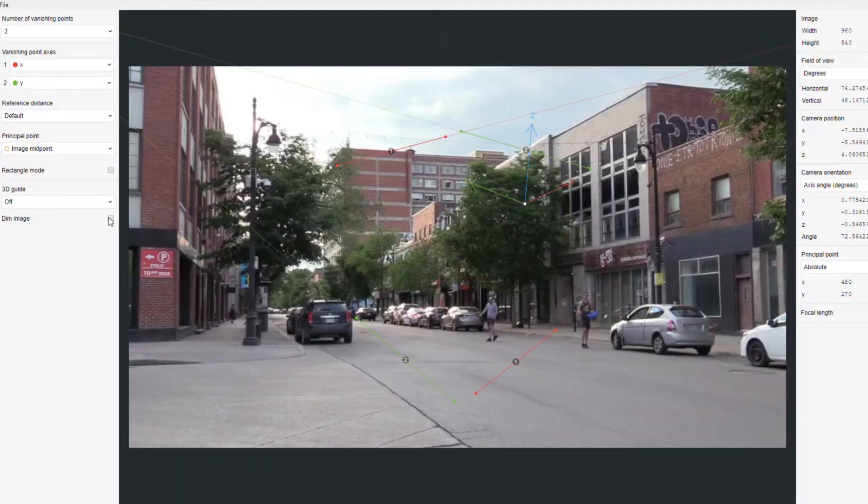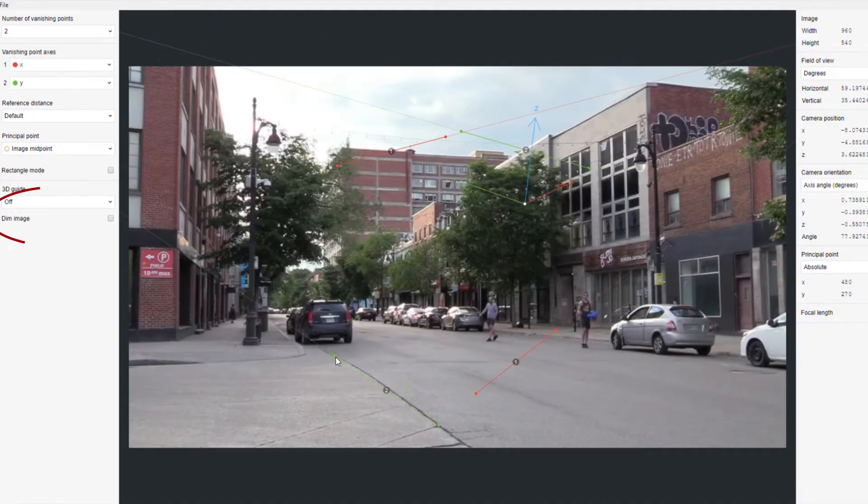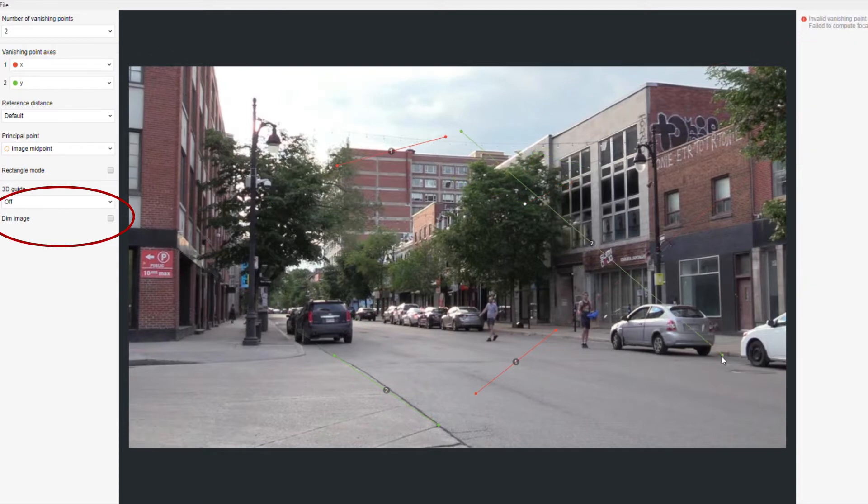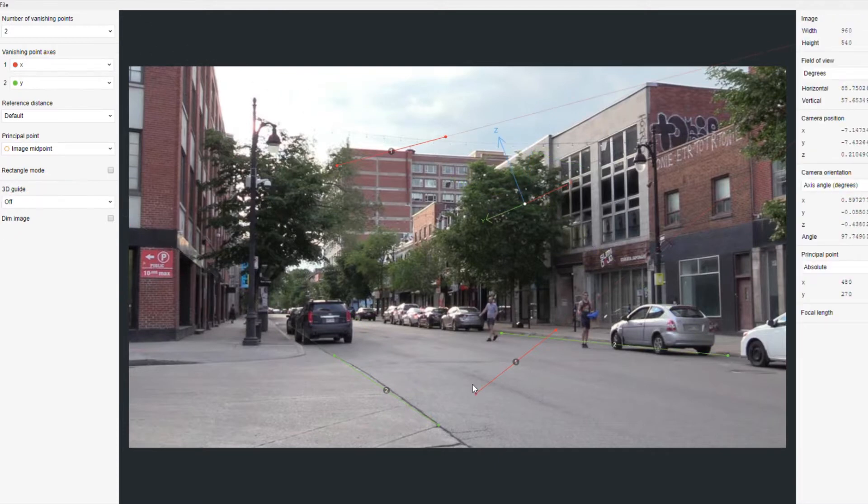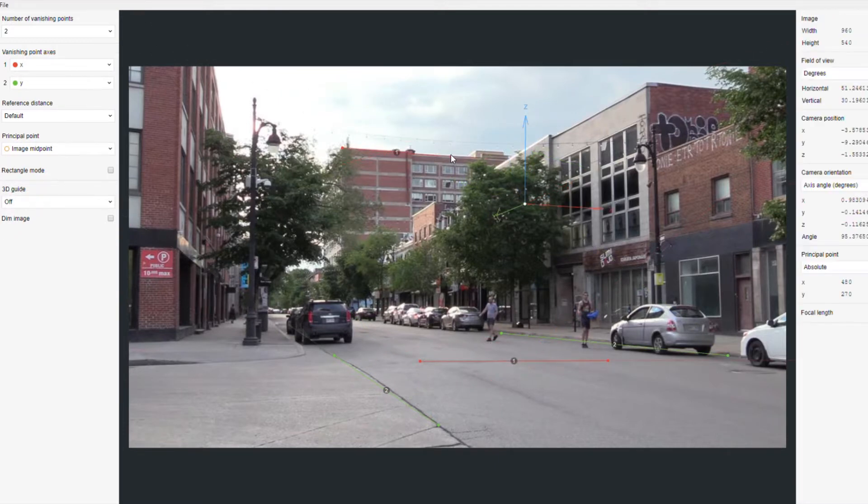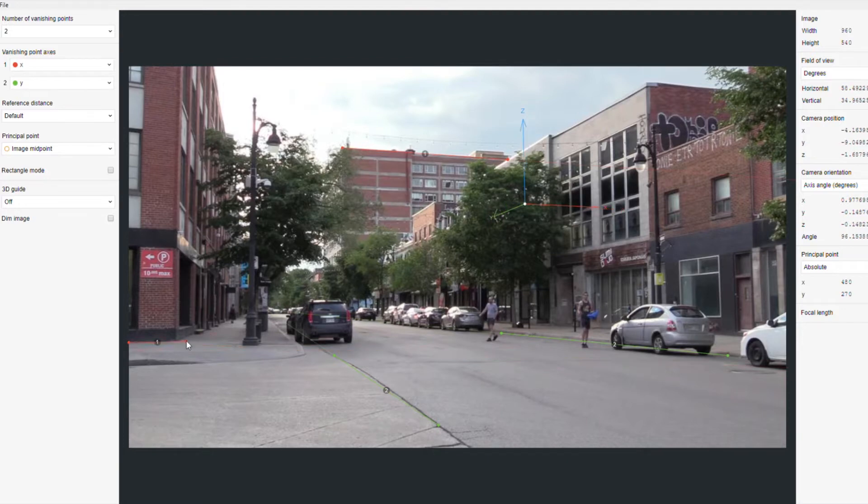Open your image in the FSPY app. I like to turn off dim images. Align the red and green lines to examples of the X and Y axis in the photo.